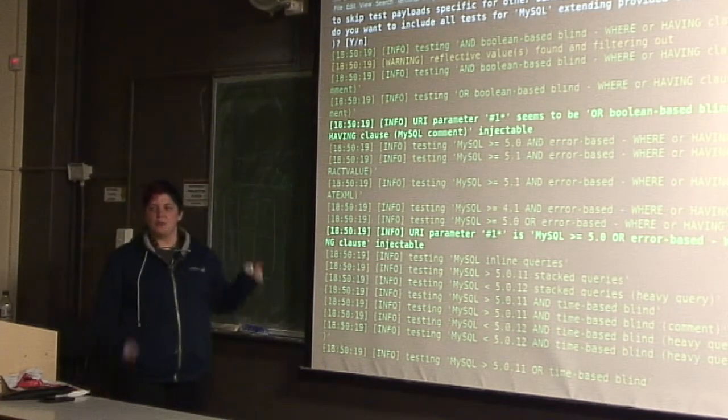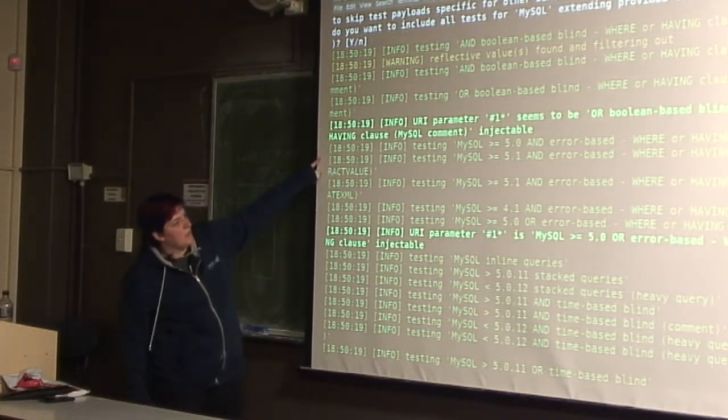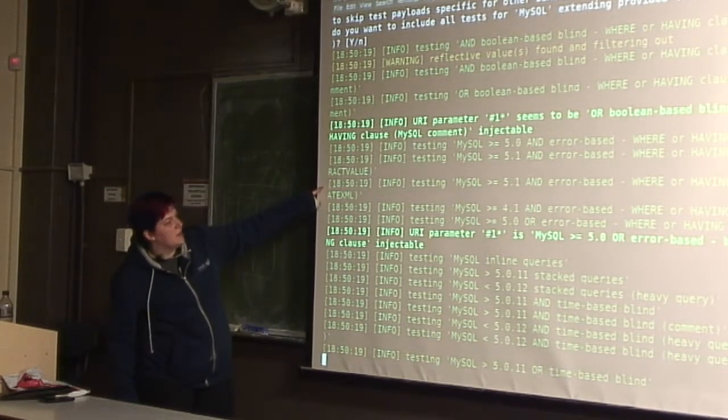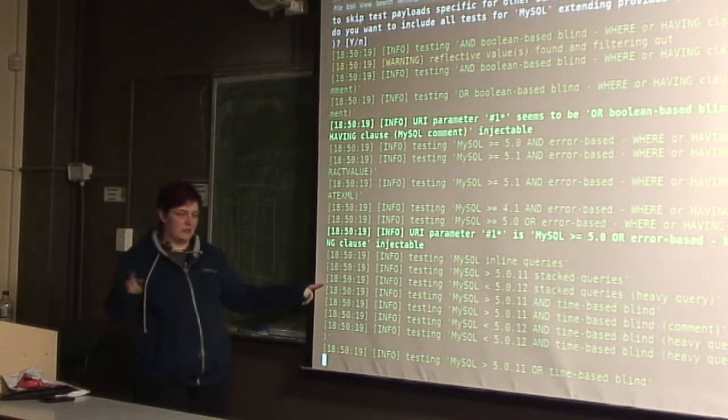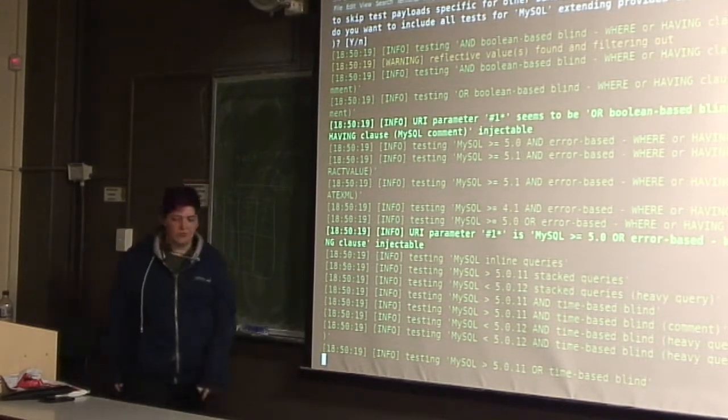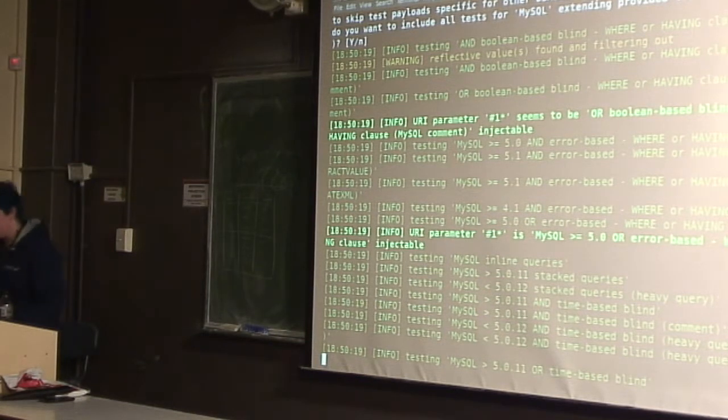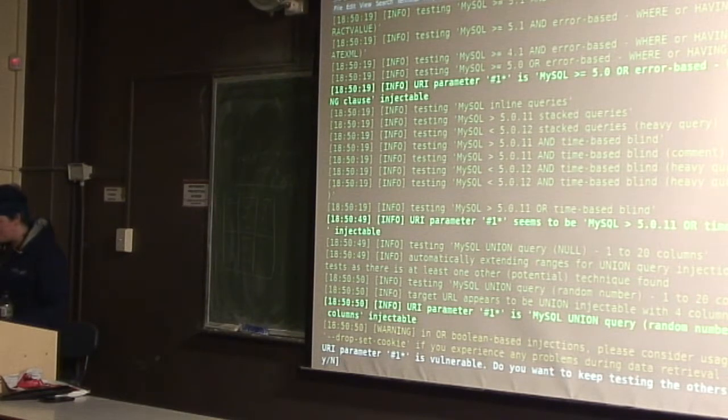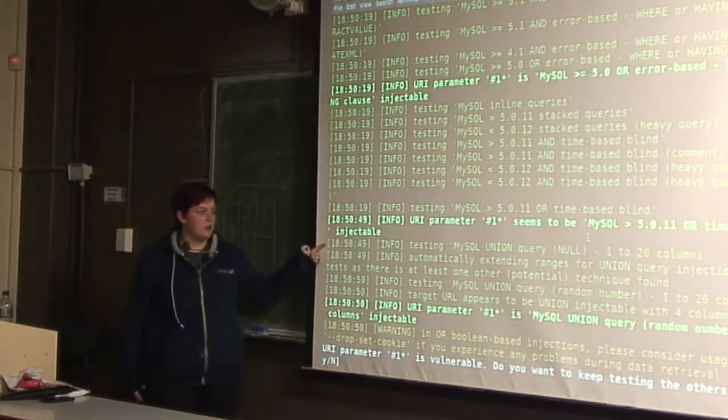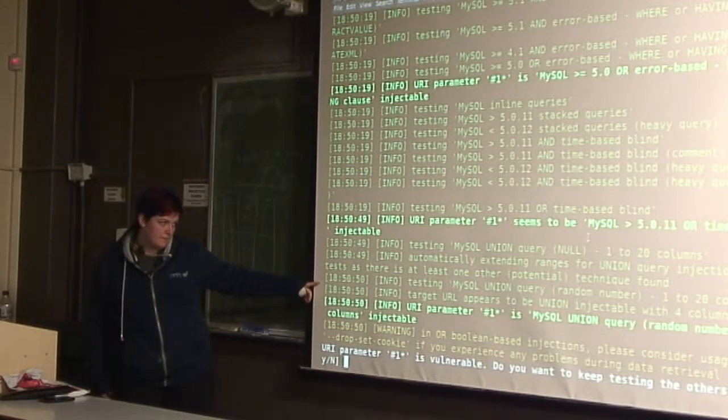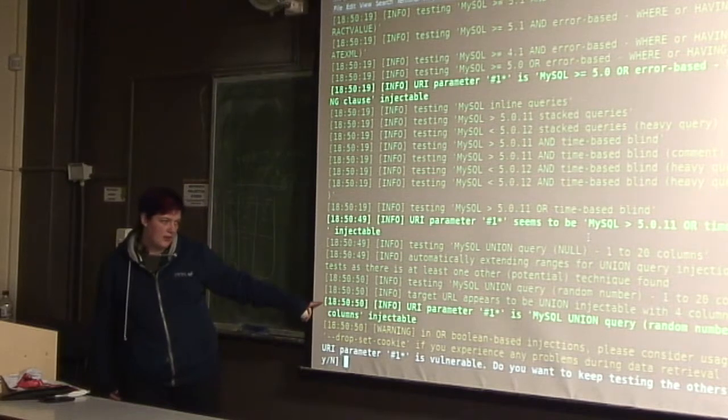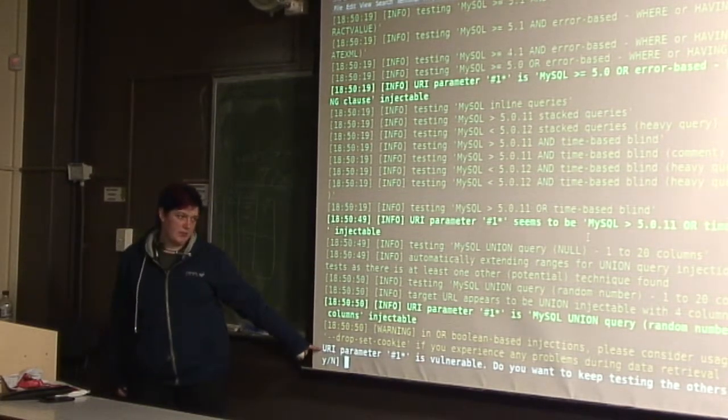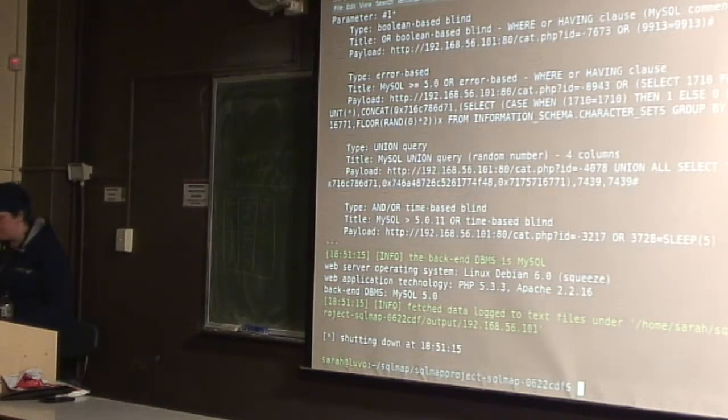So now it goes through and tries a bunch of things. So this is trying putting a quote in the field, trying putting union select stuff. So it's got error-based where or having clause, inline queries, stacked queries, time-based blinds. That's doing the sleep thing that we talked about. It does a union query one to 20 columns. So it tries union select to see how many columns it is. So it says it's union injectable with four columns, which is what we found. And it's saying it's a union query injectable and it's vulnerable. Do you want to keep testing the others? Well, we don't, because we know this is the only one. So we'll say no.